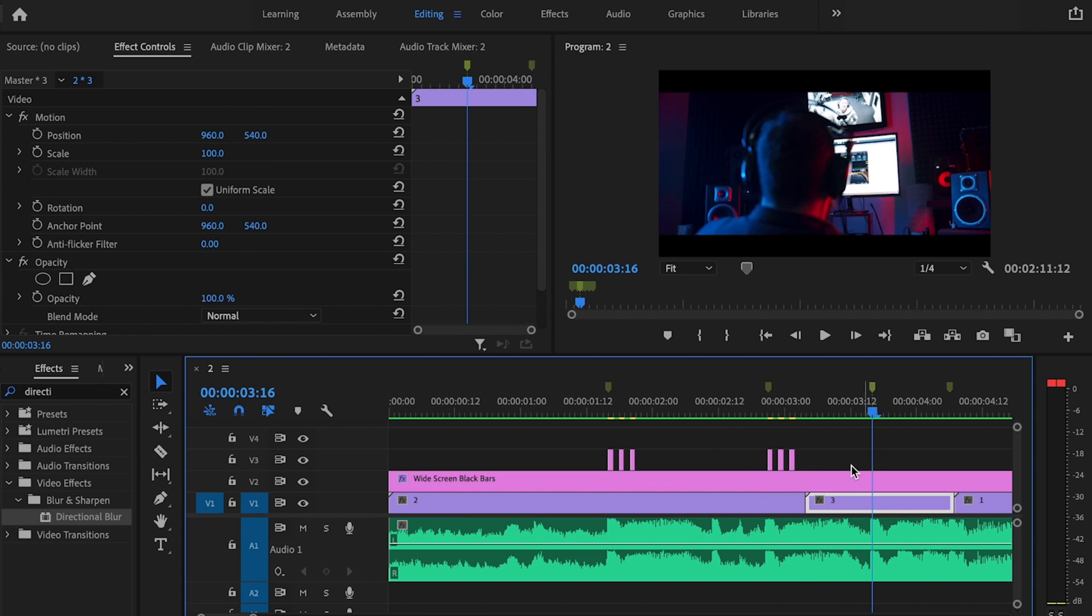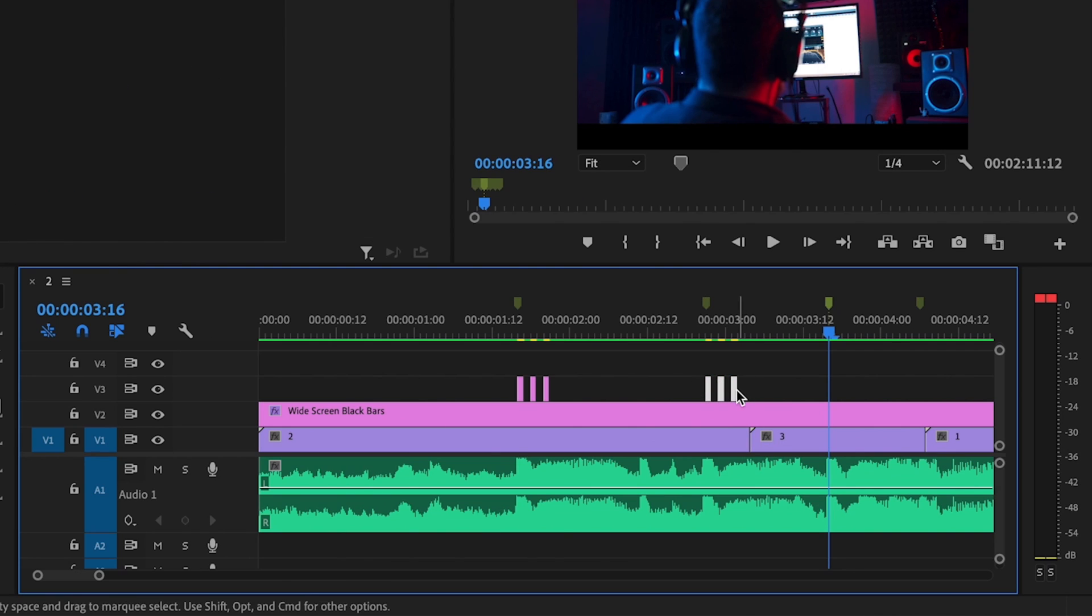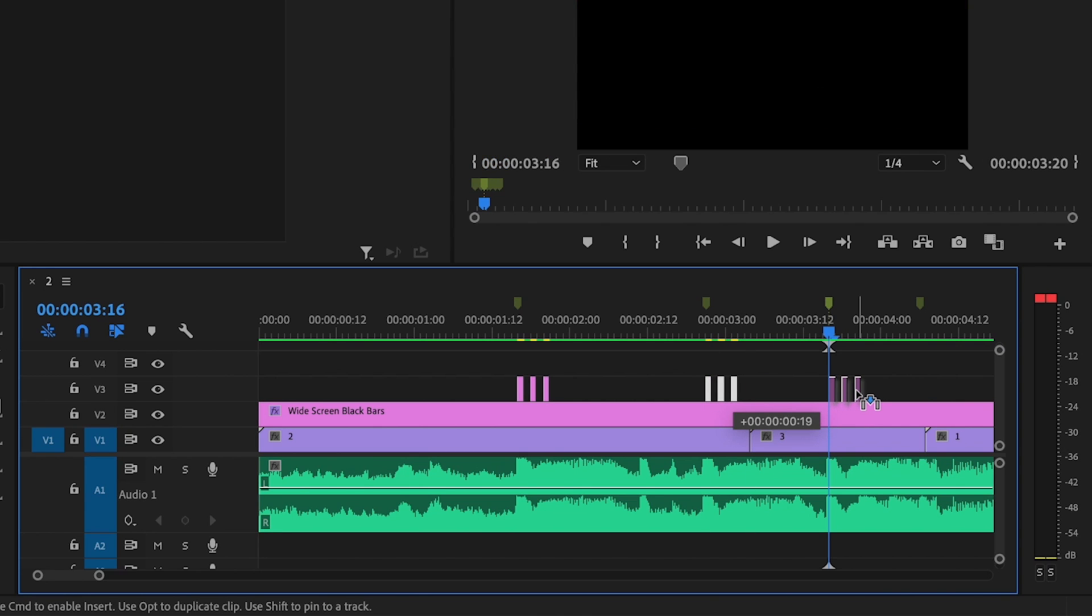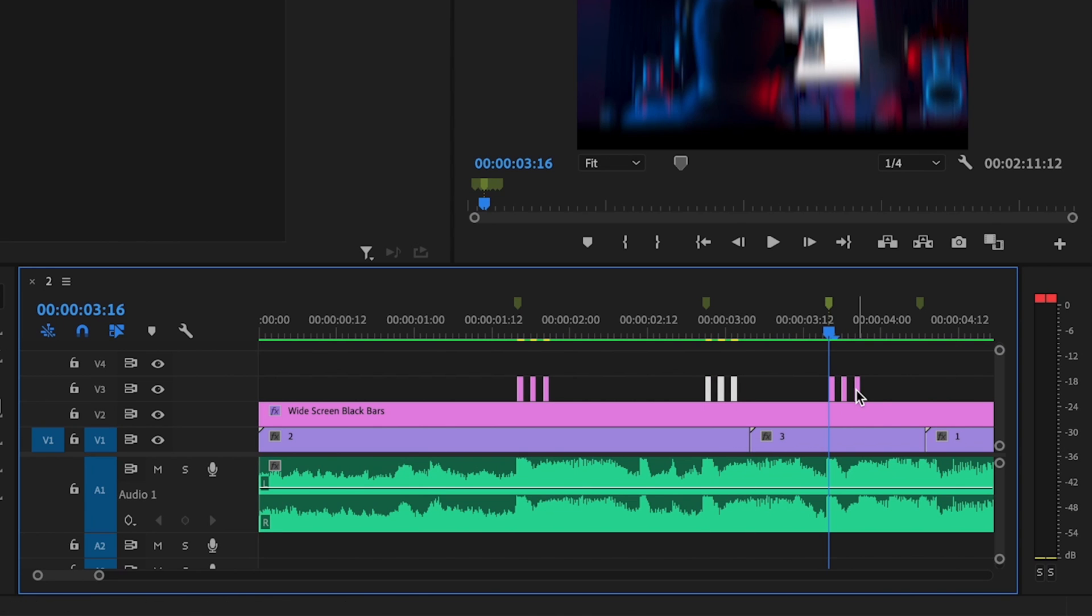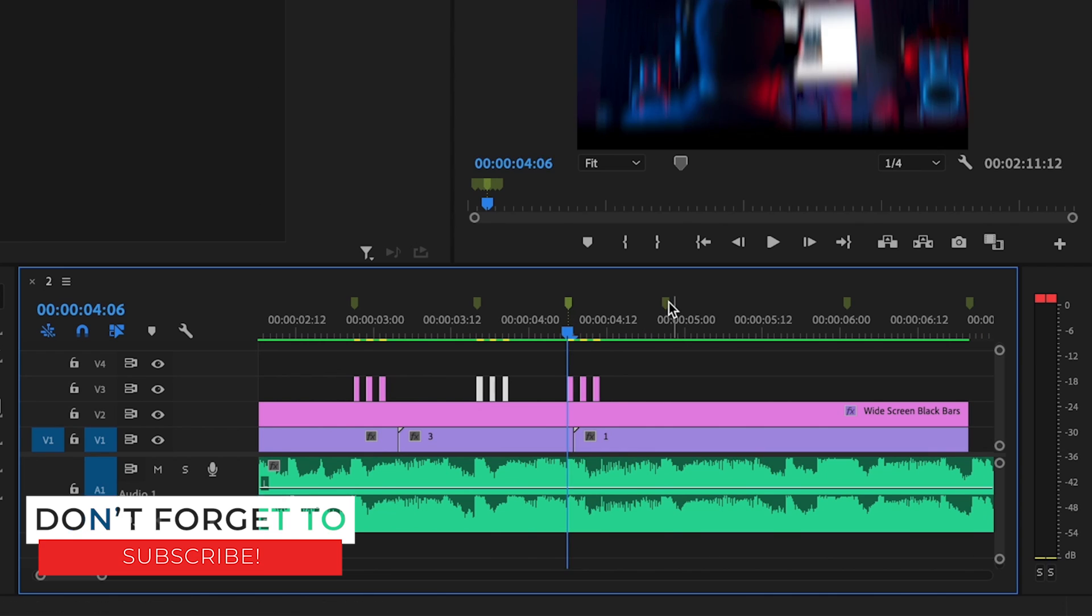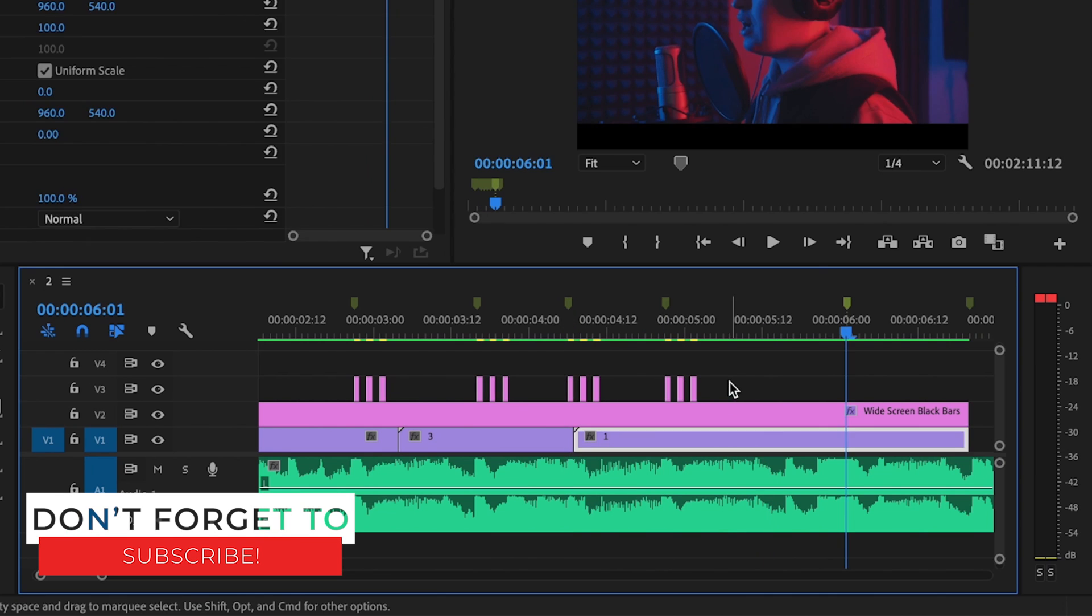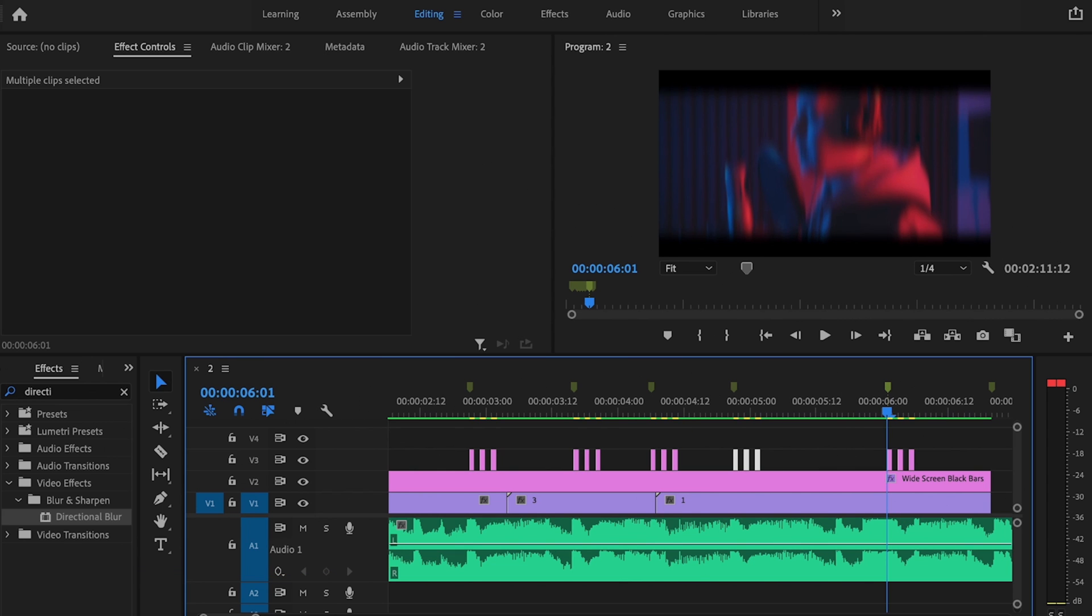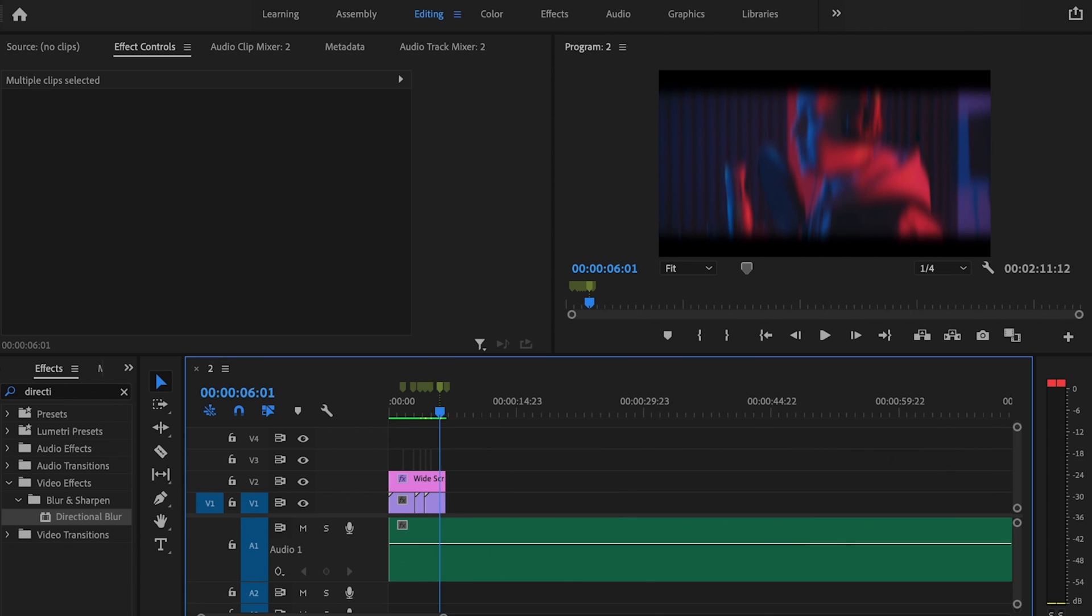Same thing, click on the next marker, select all three pieces of the adjustment layer, hold down Alt, click and drag over, and I'm going to do this to the very end of my footage. Once I'm done, I'm just going to play it back.